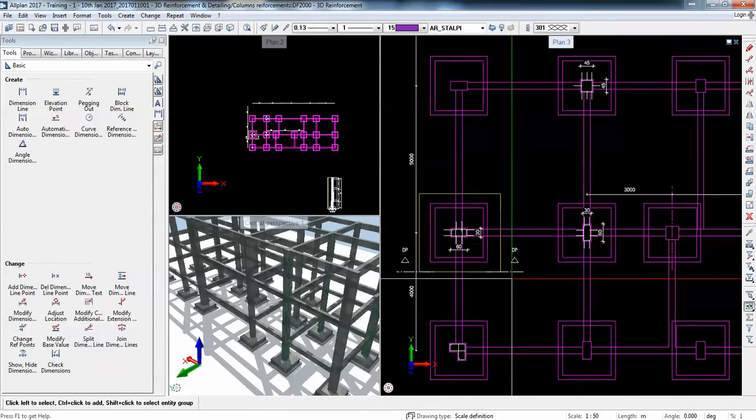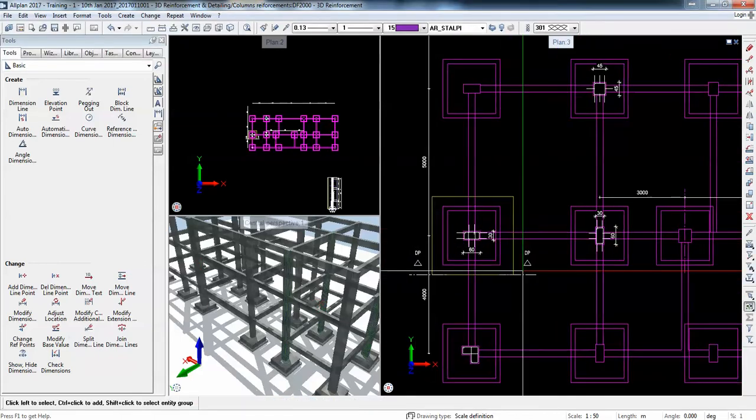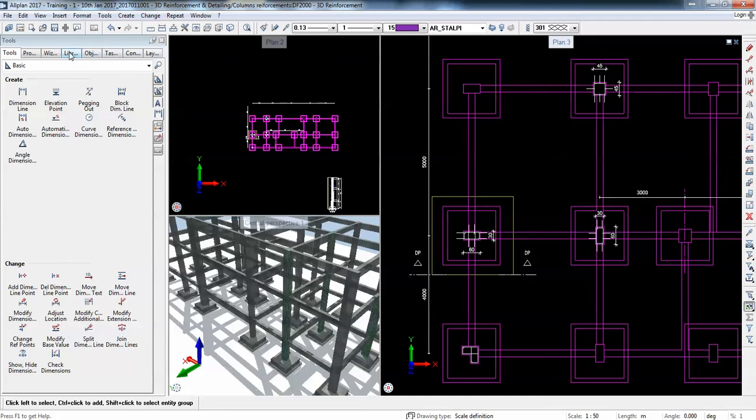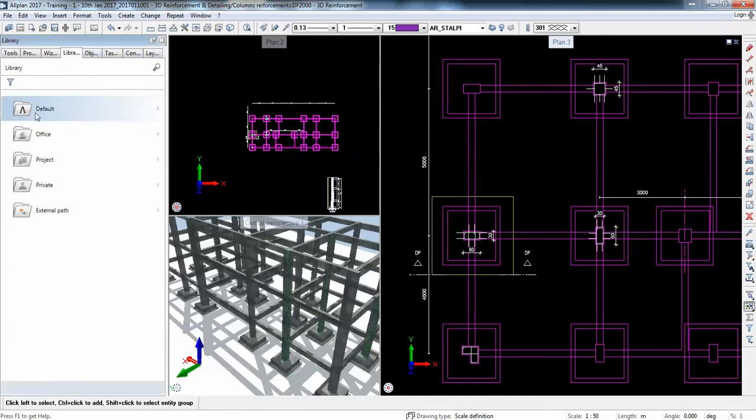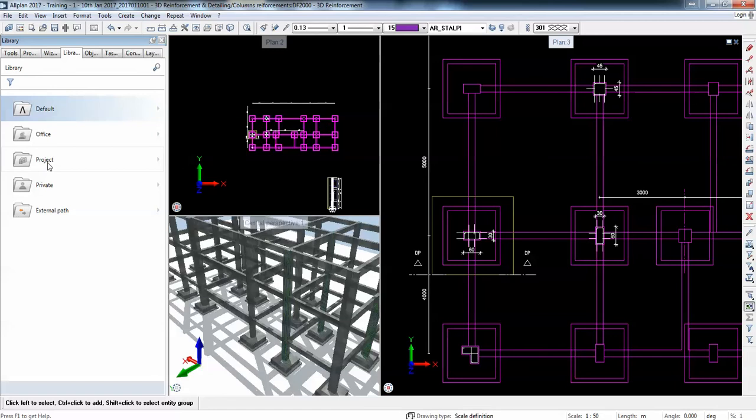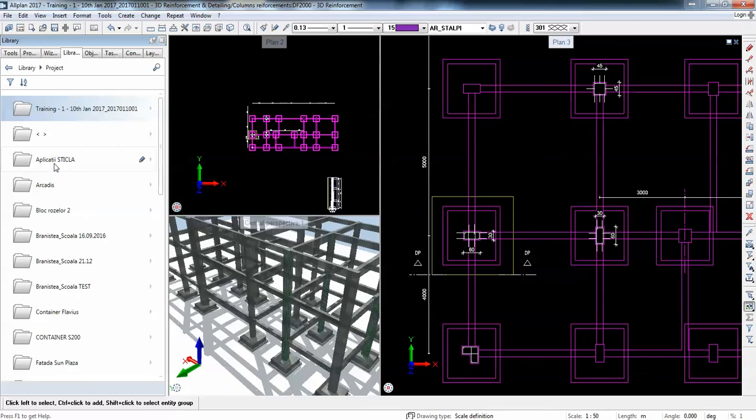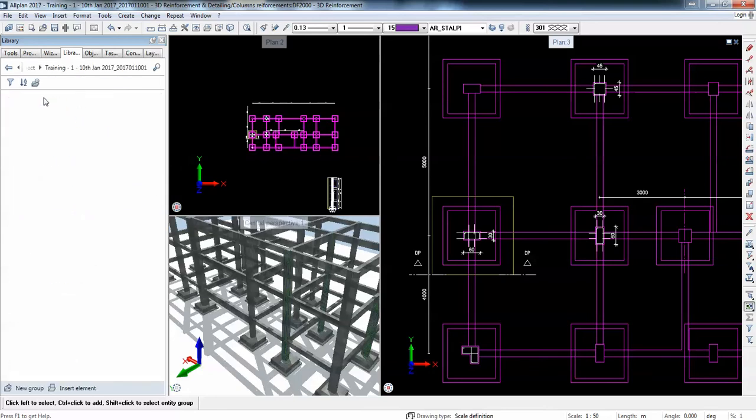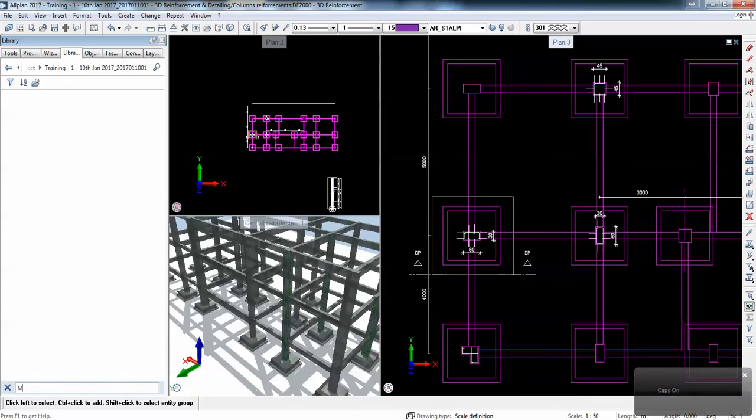So what I'm going to do now is use this library. You have default office and project. If I go to the office, any of your colleagues will be able to see it and use it. Otherwise, it's just saving per project. These are just folders where you decide to save your symbol. For instance, if I go to project, I will have to create first a group and I'll say minimum reinforcement.